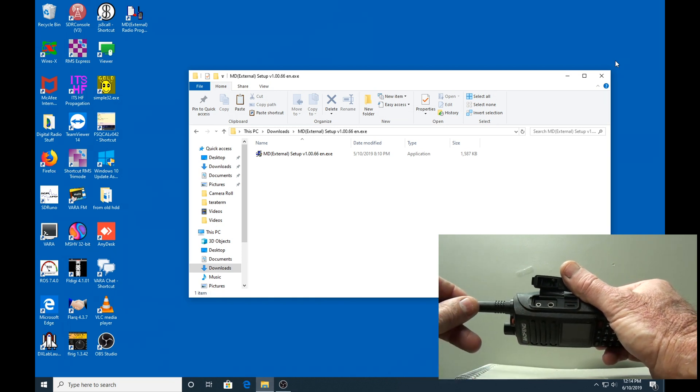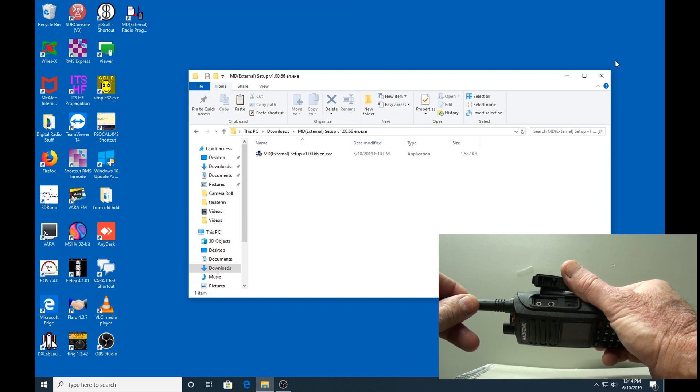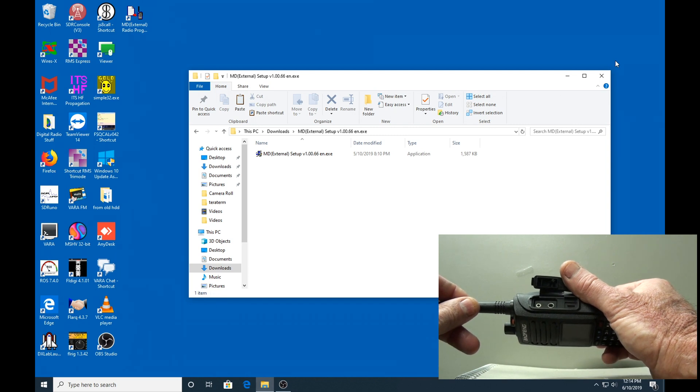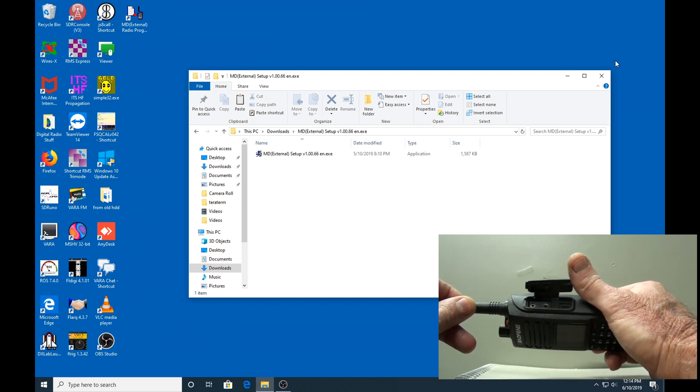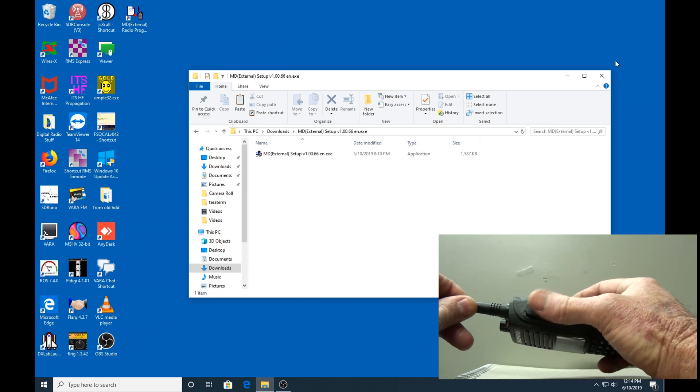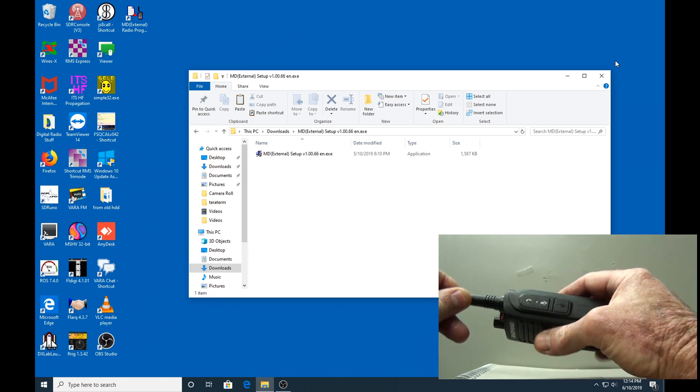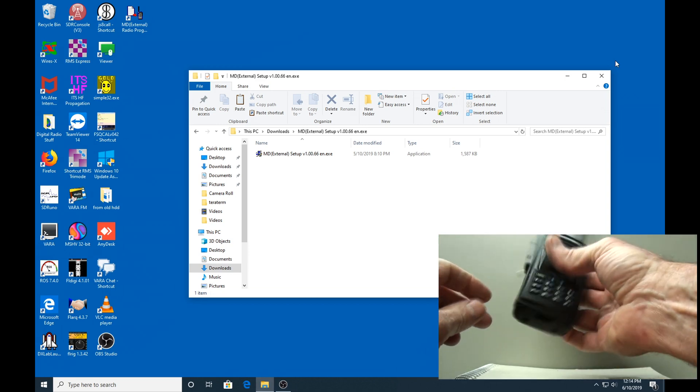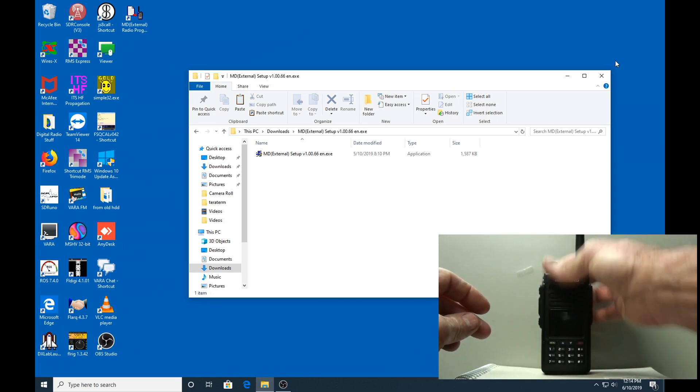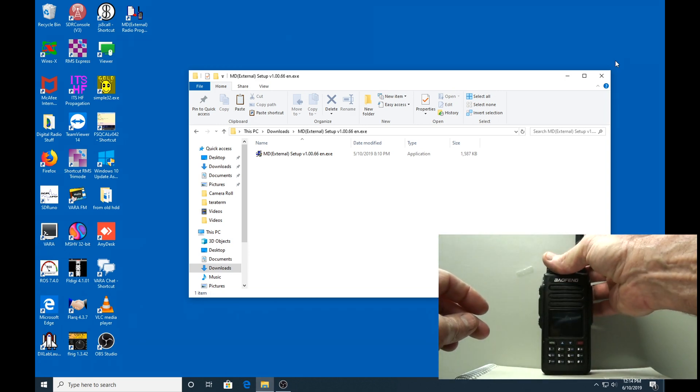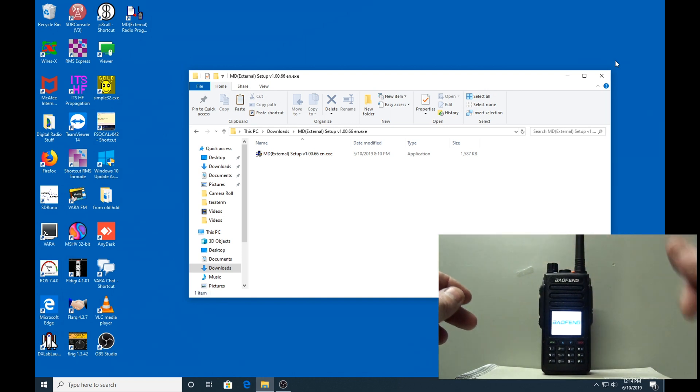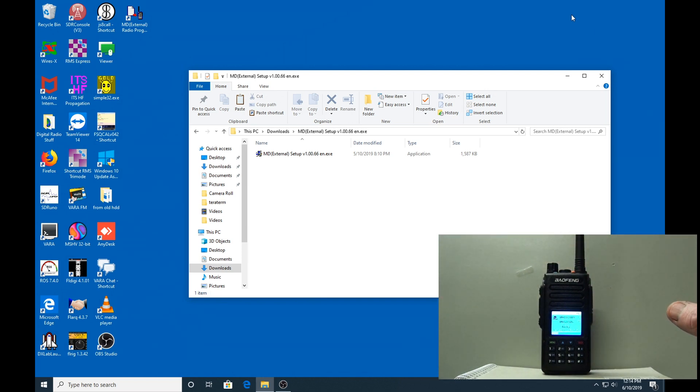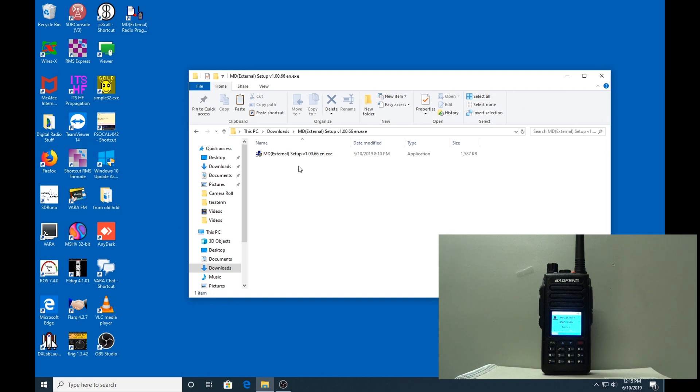This radio is already programmed, but that's fine. I'll take you through how I've done it. There'll be a link to the software below in the description.